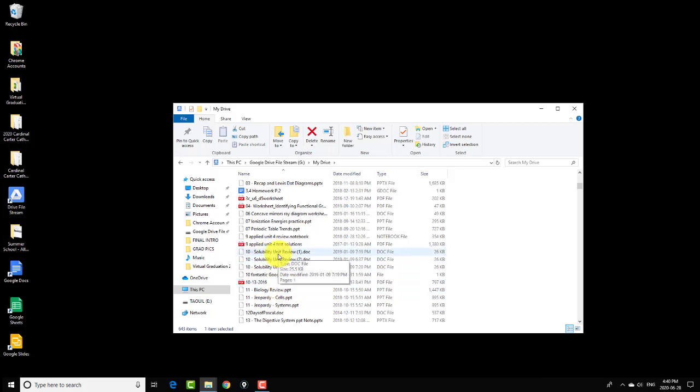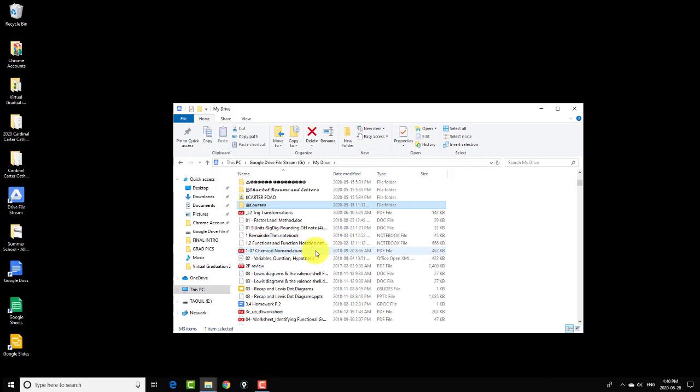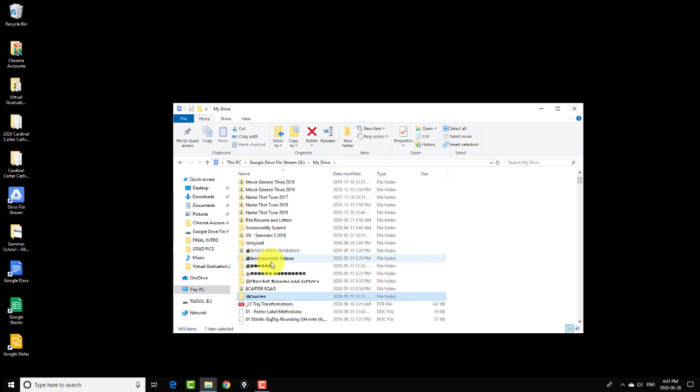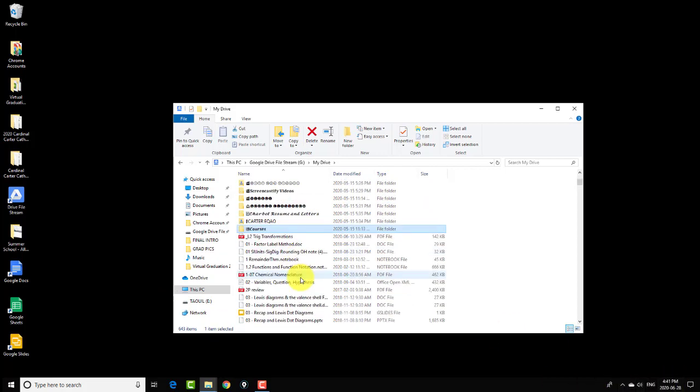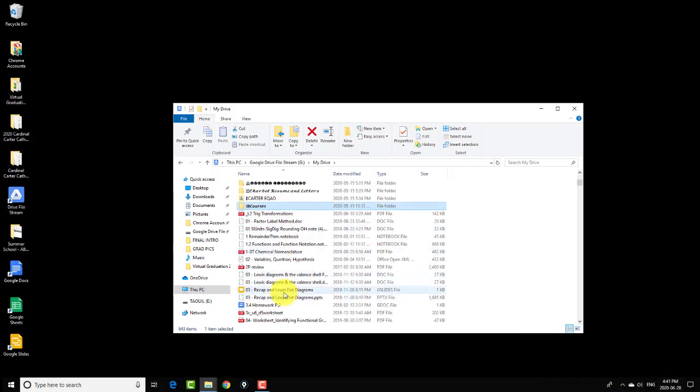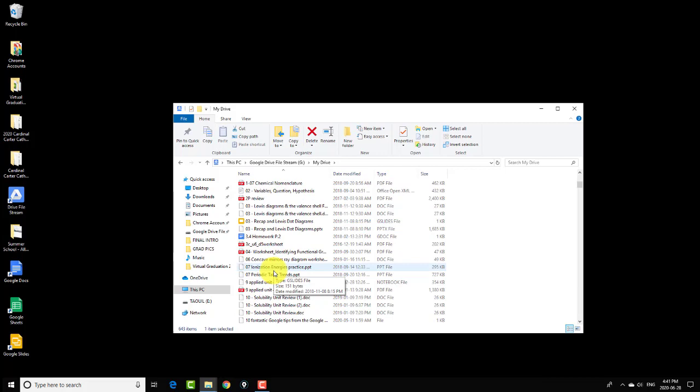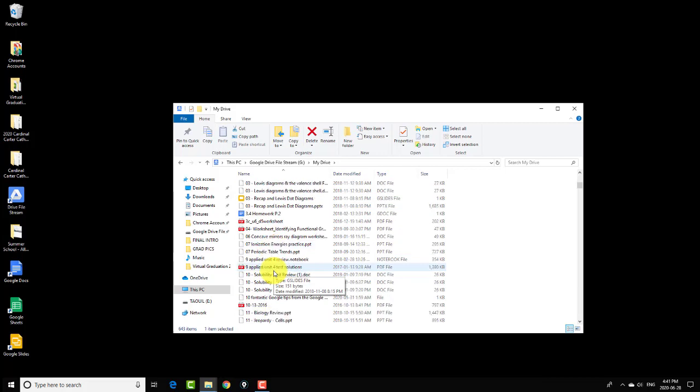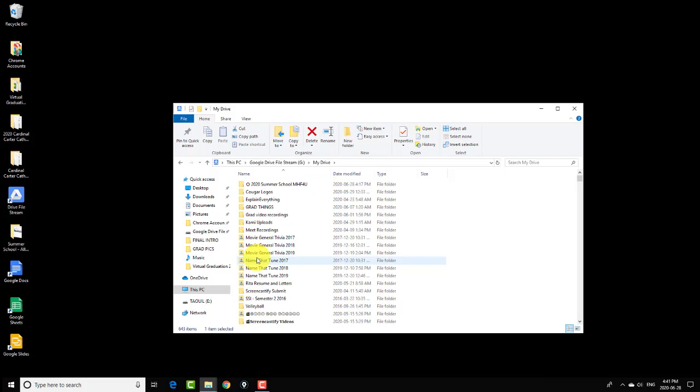Those changes are automatically made to the Google Drive as long as I'm connected to the internet. If I'm not connected to the internet, the changes are just there waiting to be synced as soon as I log back into the internet. So for example, if I just pick...